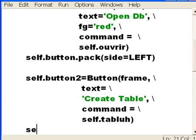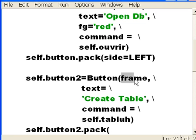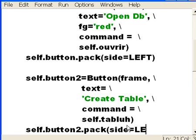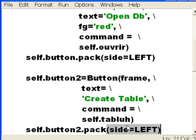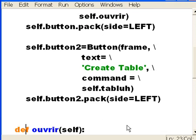Now, self. Button number two. Take your silly self and pack it onto where? Onto the frame. Make sure the side you pack yourself onto is the left side. Now it's going to run into the other button. It's going to have to stop because it can't go any further. So it will be to the right of the previous button. And I'm done with that button definition. That's it.